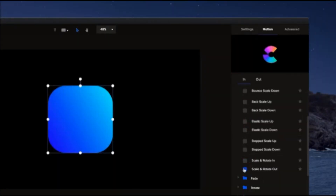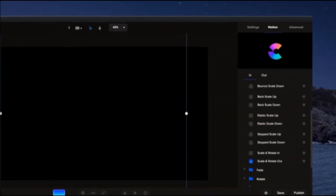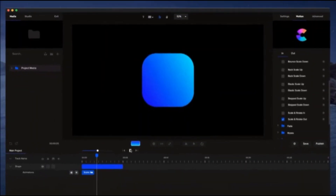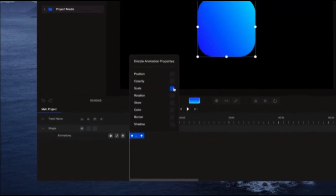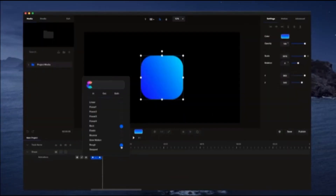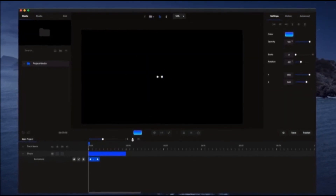Effortlessly animate any layer in just one click using our built-in motion presets. You can also create your own custom animations with advanced options and custom easing on our full feature timeline.